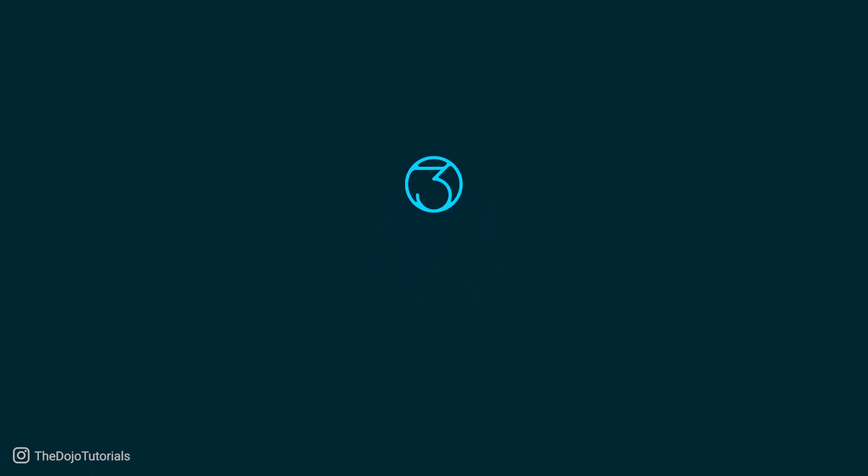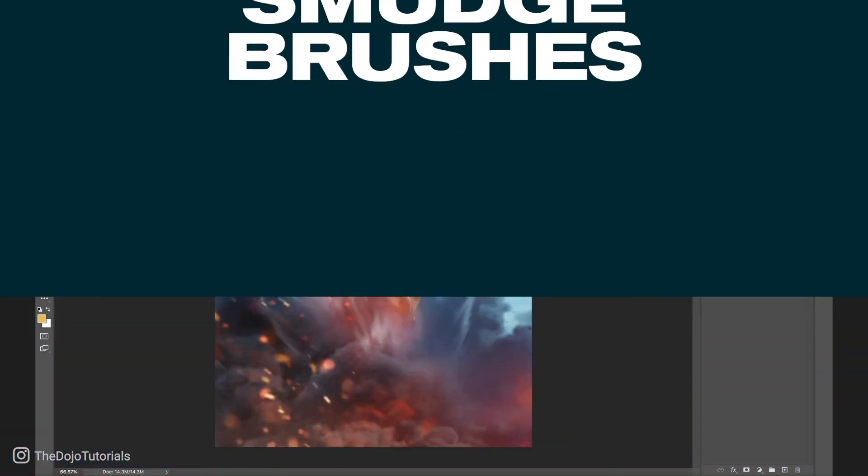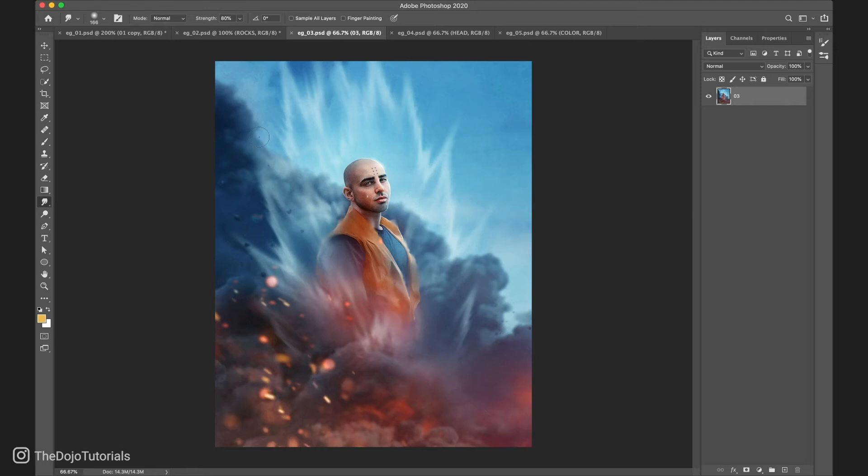Number 3: Smudge Brushes. We used to think of the smudge tool like a finger that goes over some paint and softly moves all the colors. But in Photoshop, we're not limited to basic round brush. And simply changing the brush we're using can create some very interesting results.